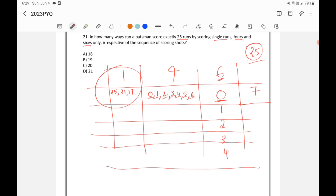This same approach applies to denomination-based questions. If you have 100 rupee, 50 rupee, and 10 rupee notes, fix the 100 rupee note first — consider using zero, one, two, etc. Then check the 50 rupee note. You don't need to separately consider the 10 rupee note because it gets fixed once 100 and 50 are determined.